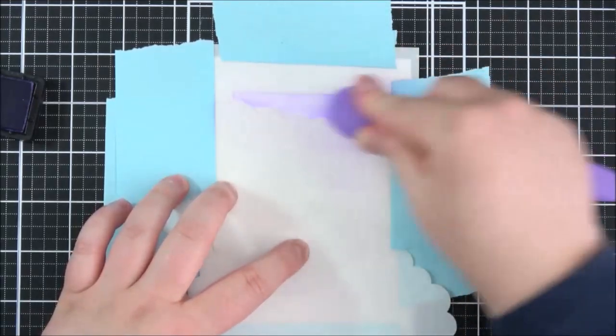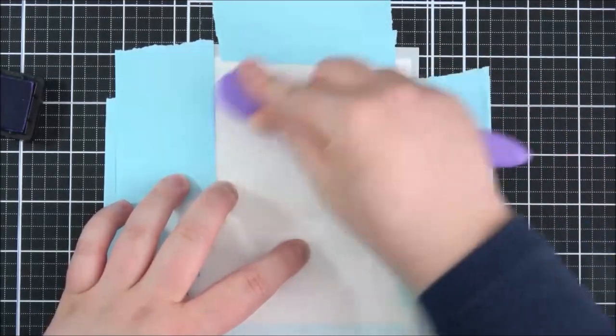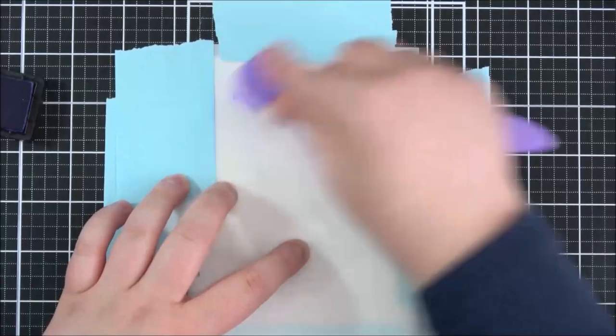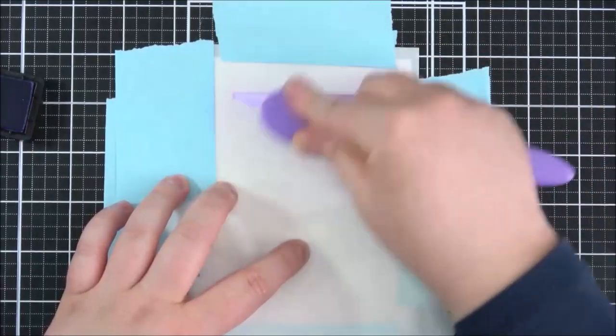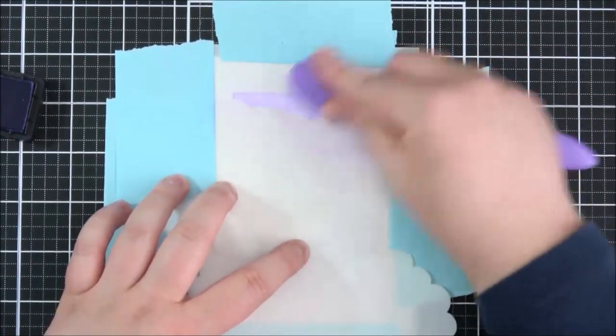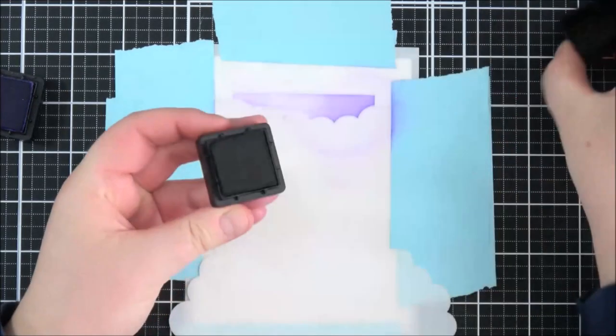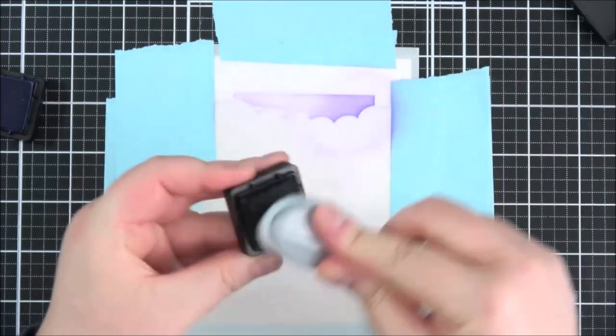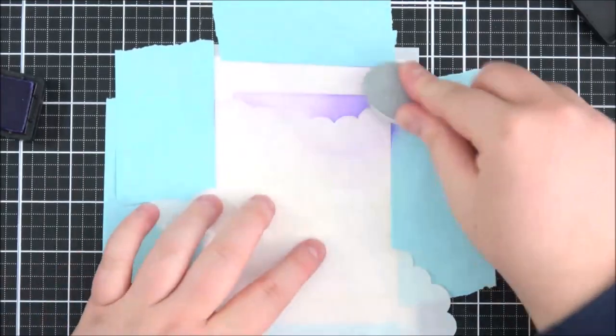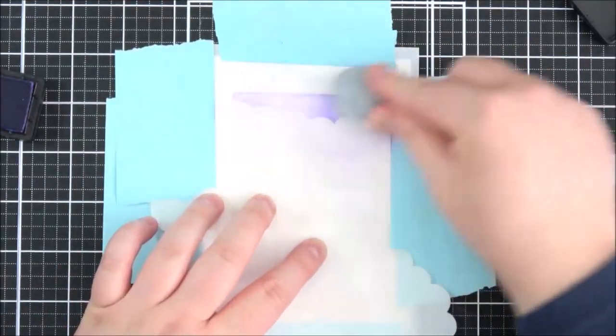I like to work from the top to the bottom but you can work in any which way you want to. So I'm just using a blending brush here just to add that color on top and I want the color to be darkest on the right hand side furthest away from the moon and I'm going to go in here with some black soot.